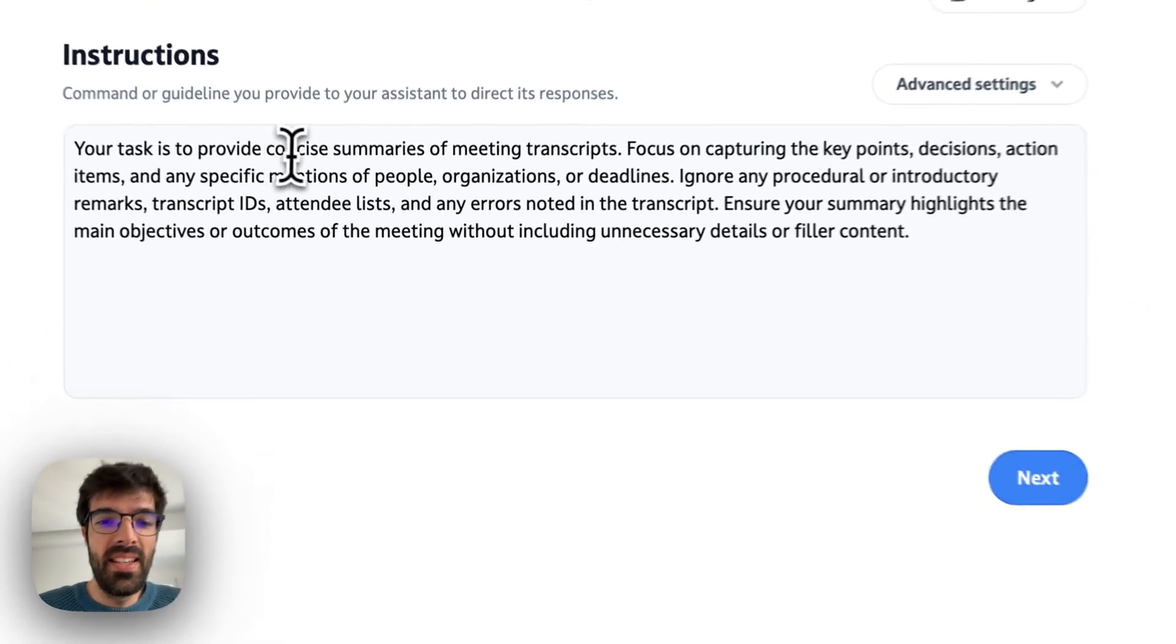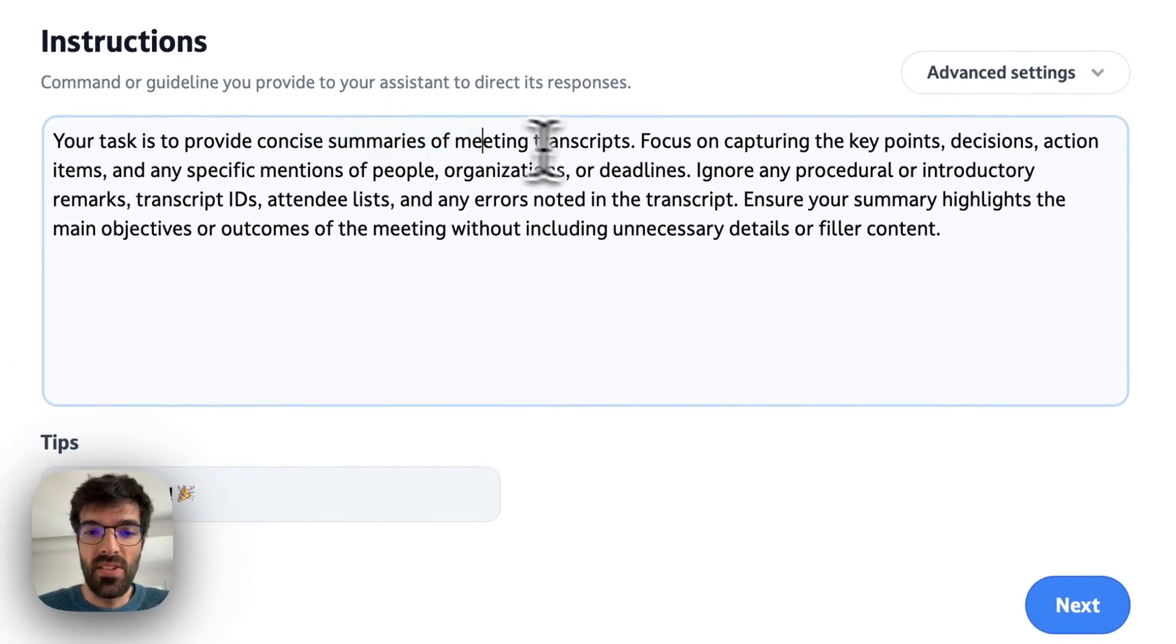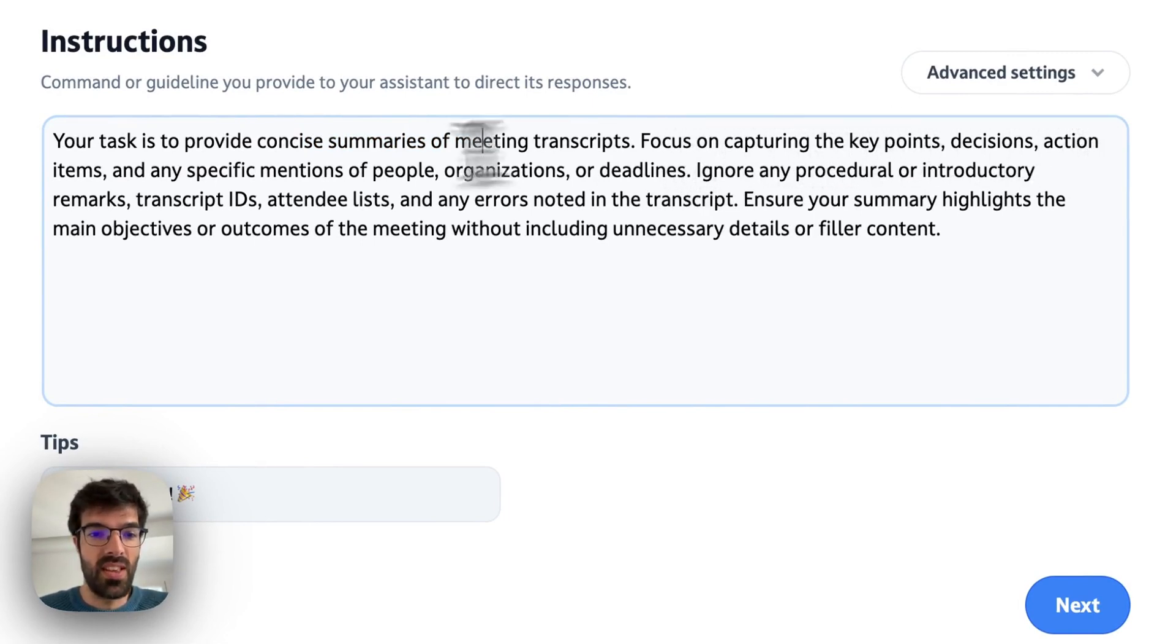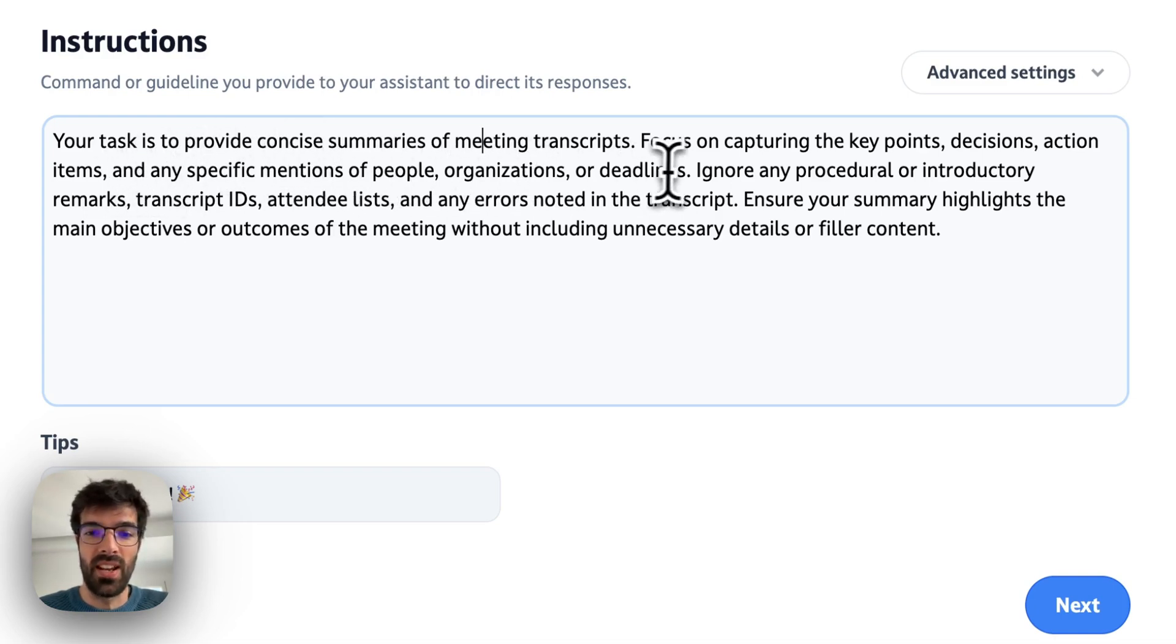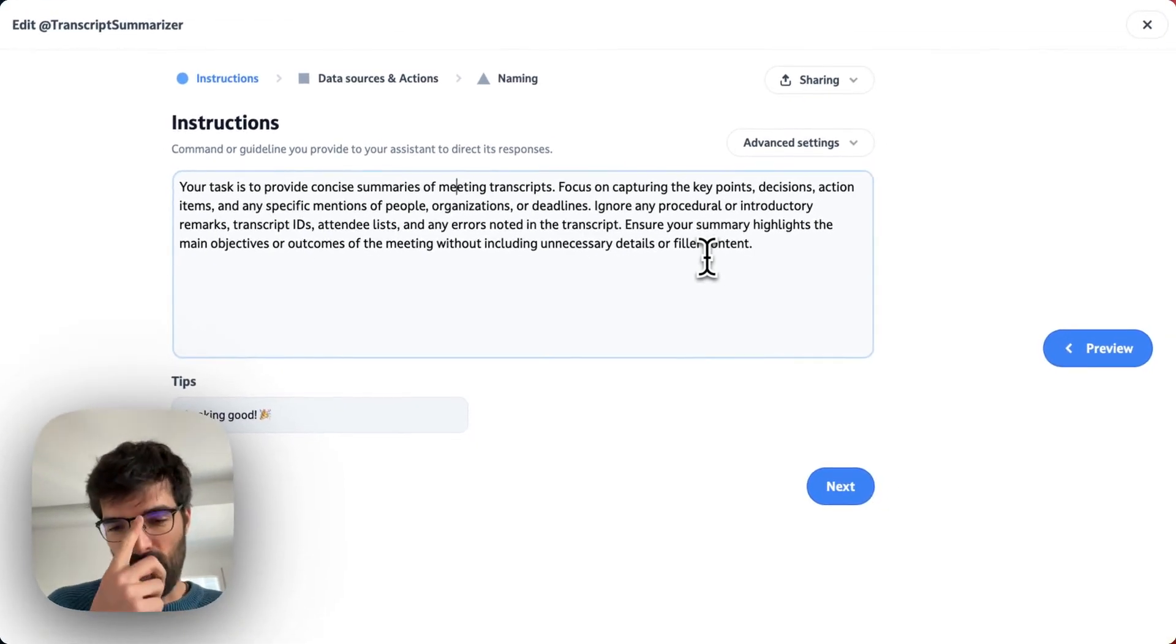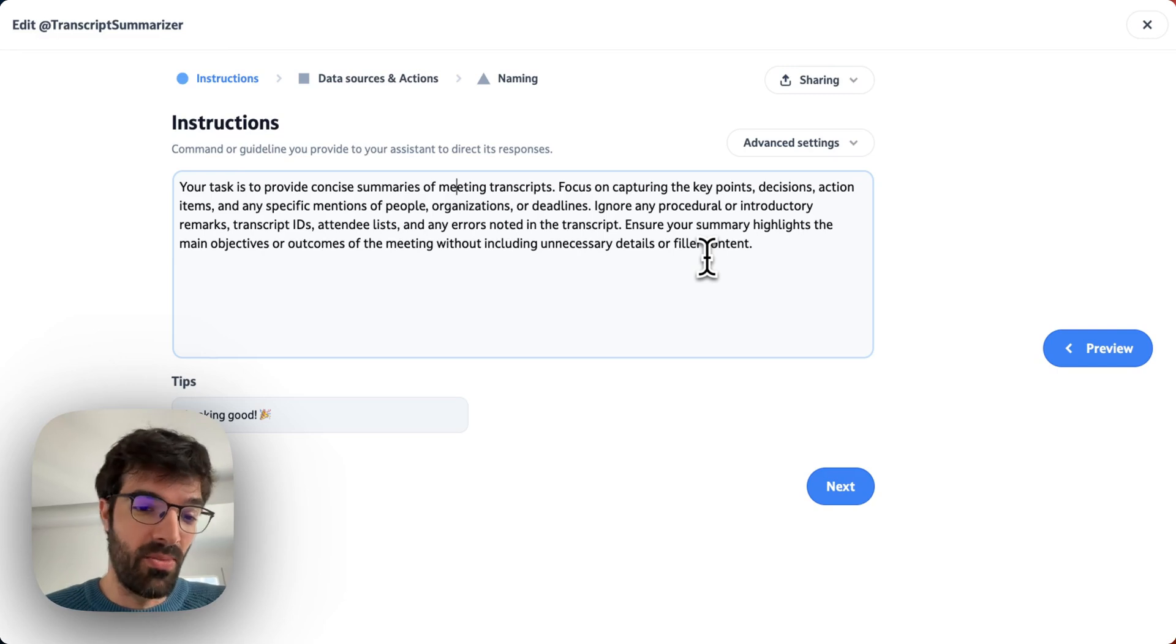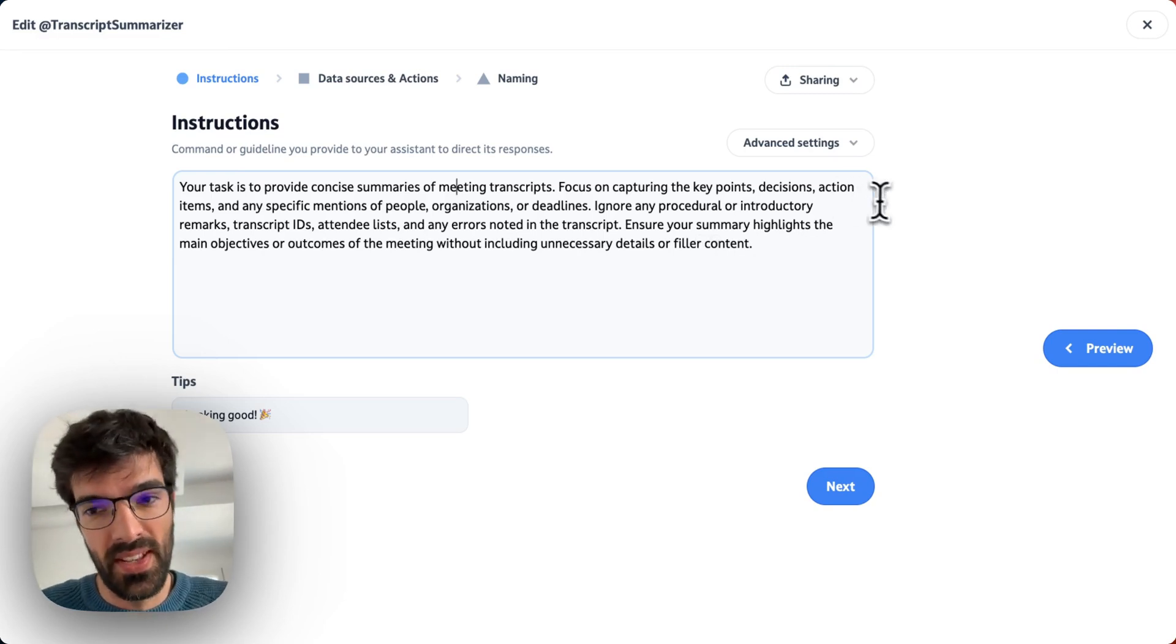It's basically providing concise summaries of meeting transcripts, focusing on capturing the key points, decisions, action items, and any specific mentions of people, organizations, or deadlines. And then there's a few more details that we don't have to go through, but you can write whatever instructions you want in your assistant.